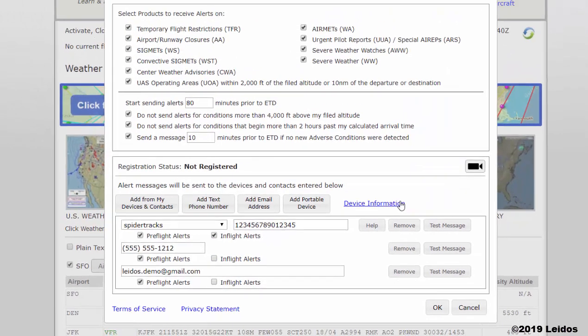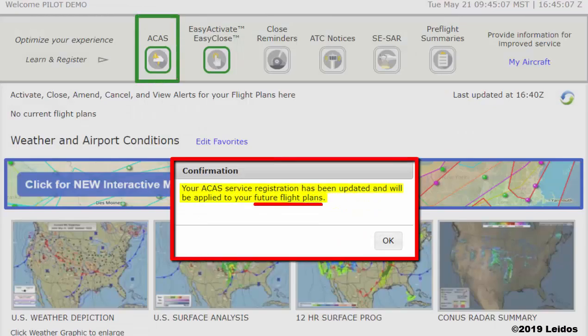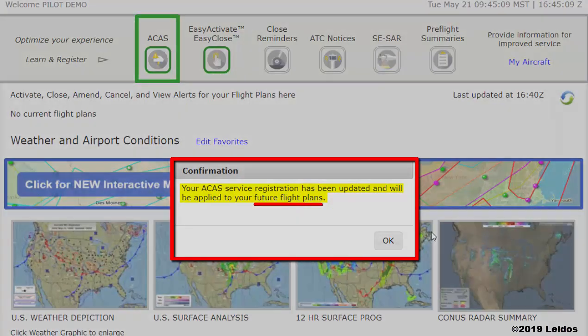Once all products, time parameters, and communication methods have been selected, click OK. A green outline indicator around ACAS indicates successful registration. You are now registered for the Adverse Condition Alerting Service.